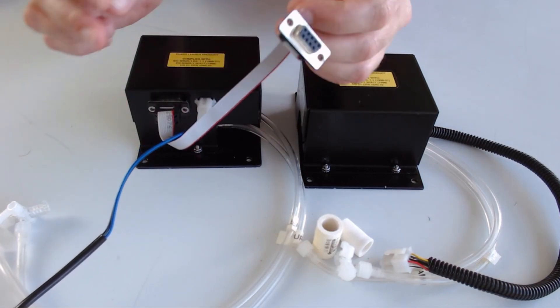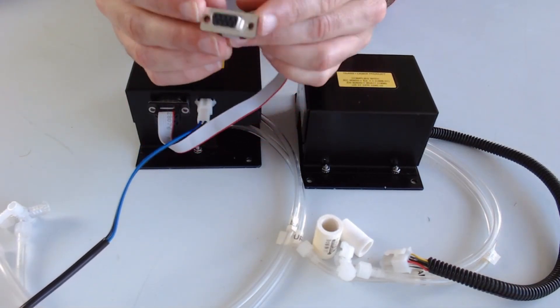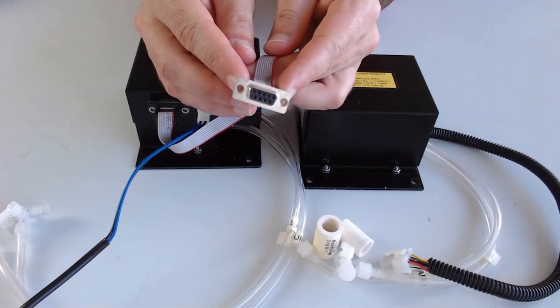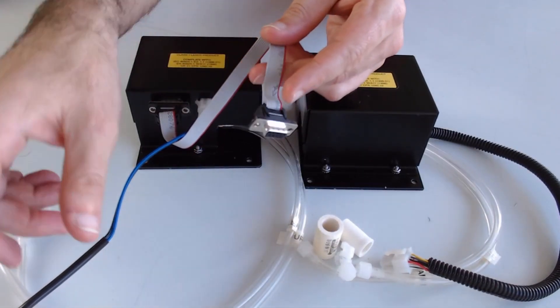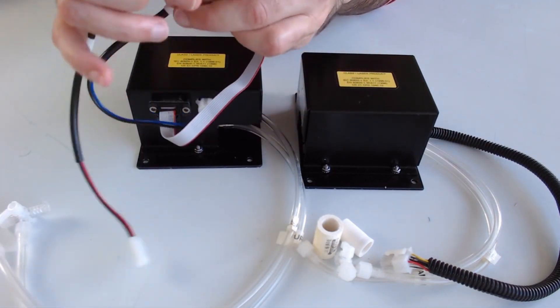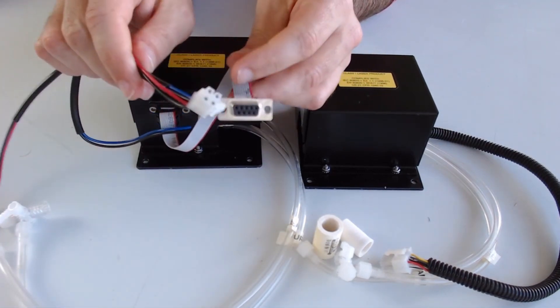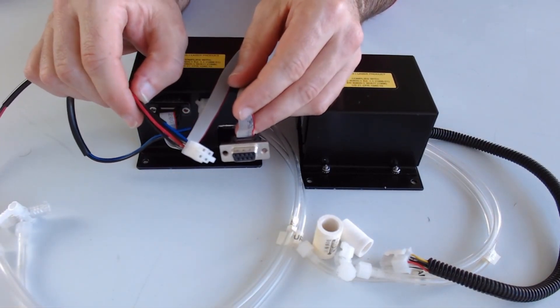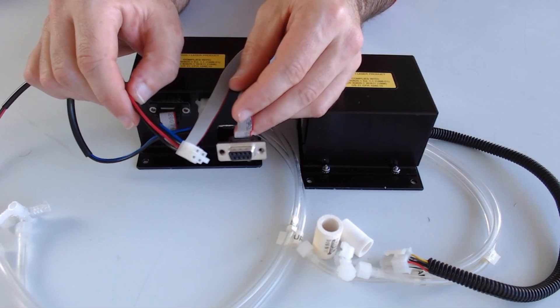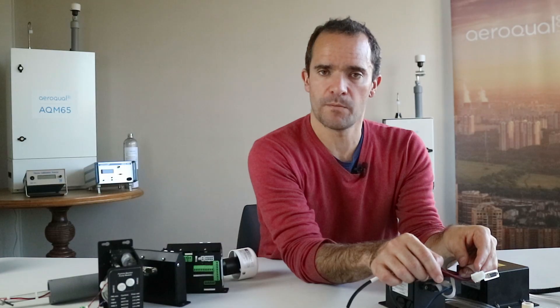Whereas the new 82850 engine has a DB9 connector for the data and it has a separate molex connector for powering the optical engine and also for powering the heater on the inlet tube.